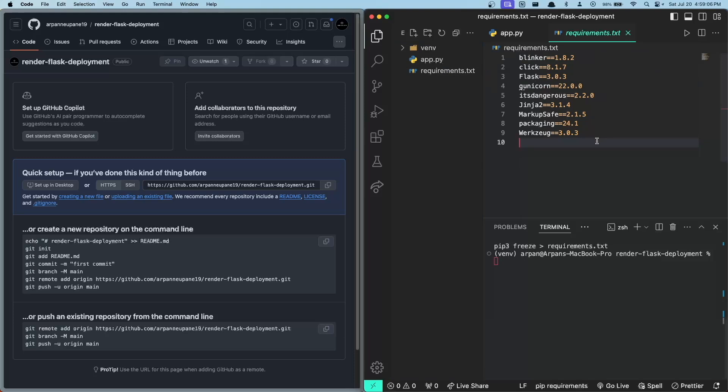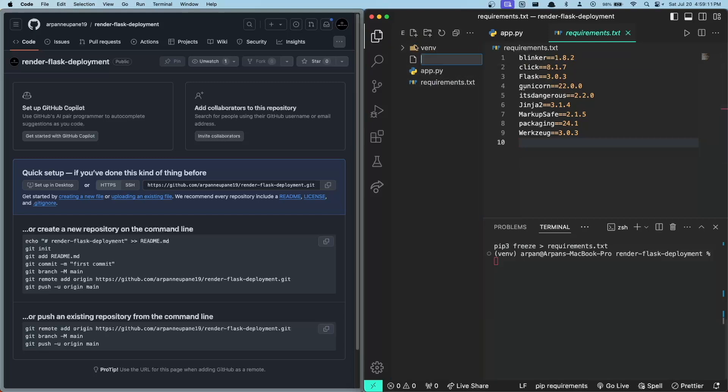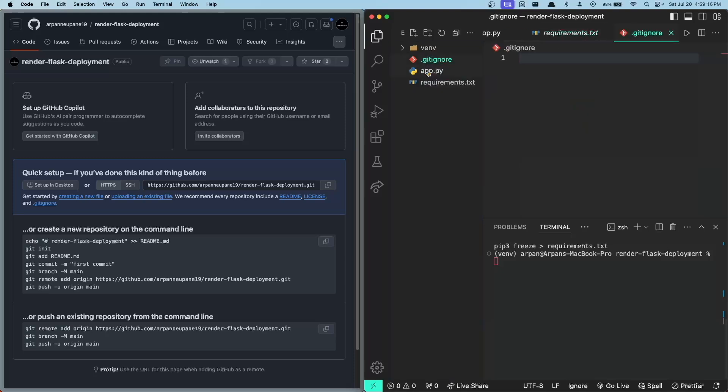To ensure that this virtual environment directory is ignored, I'll create a .gitignore file in our app folder. I'll type in venv to make sure that this directory is ignored.